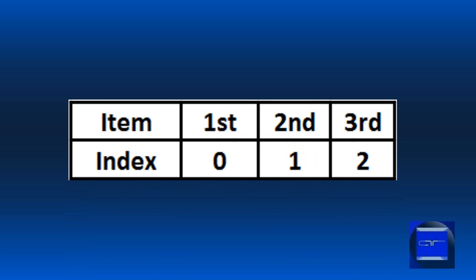In order to refer to items in an array, you have to refer to them by their index. The first item's index is zero, the second is one, the third is two, and so forth.